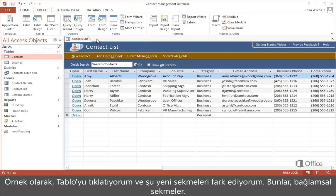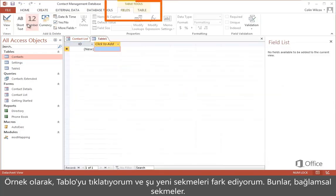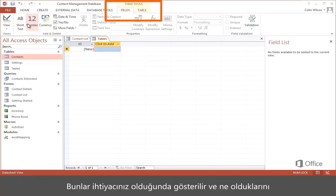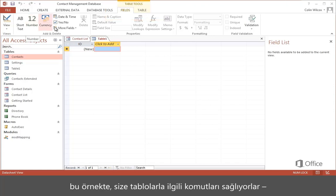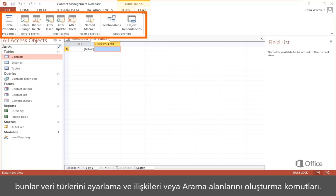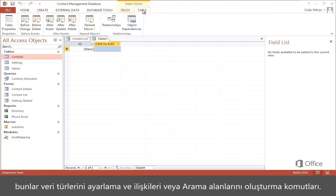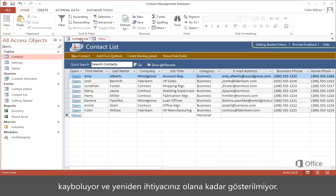As an example, I'll click Table, and notice these new tabs. These are contextual tabs. They appear when you need them, and the ribbon surrounds them with a color to remind you of what they are. In this case, they give you commands related to tables, setting data types and creating relationships or lookup fields. When you go to work on something else, the tabs disappear until you need them again.